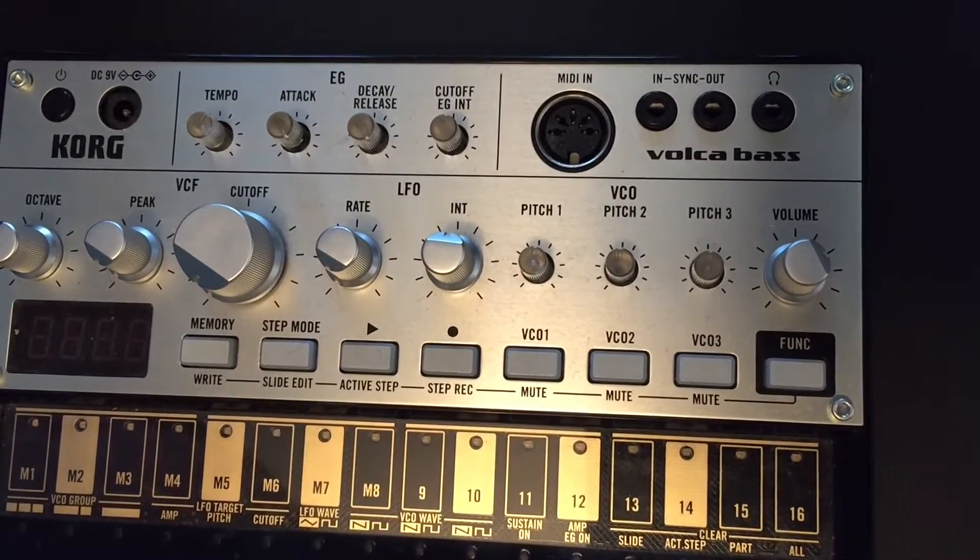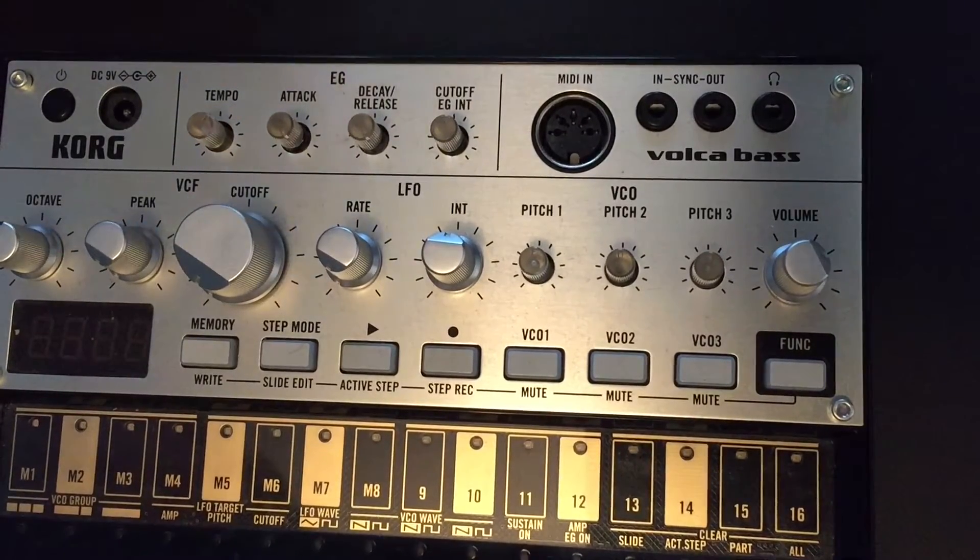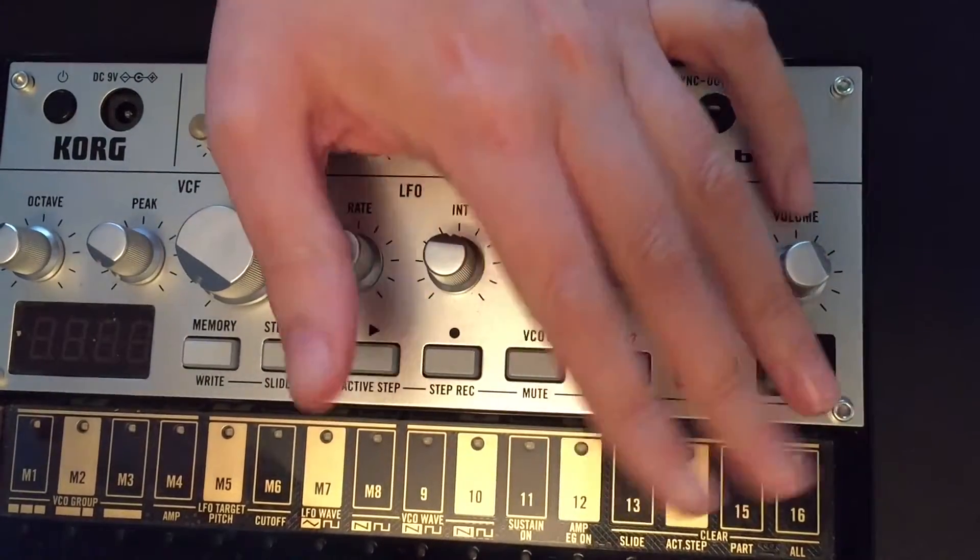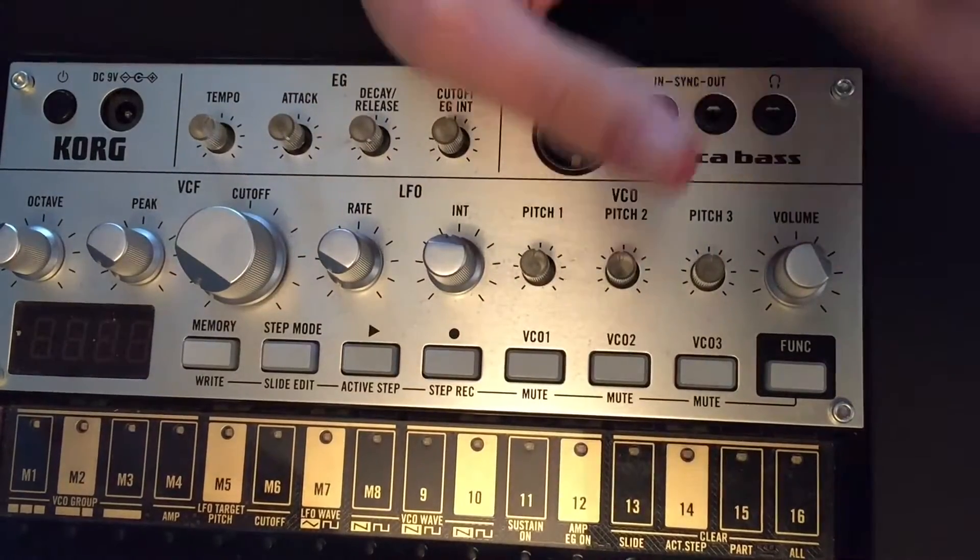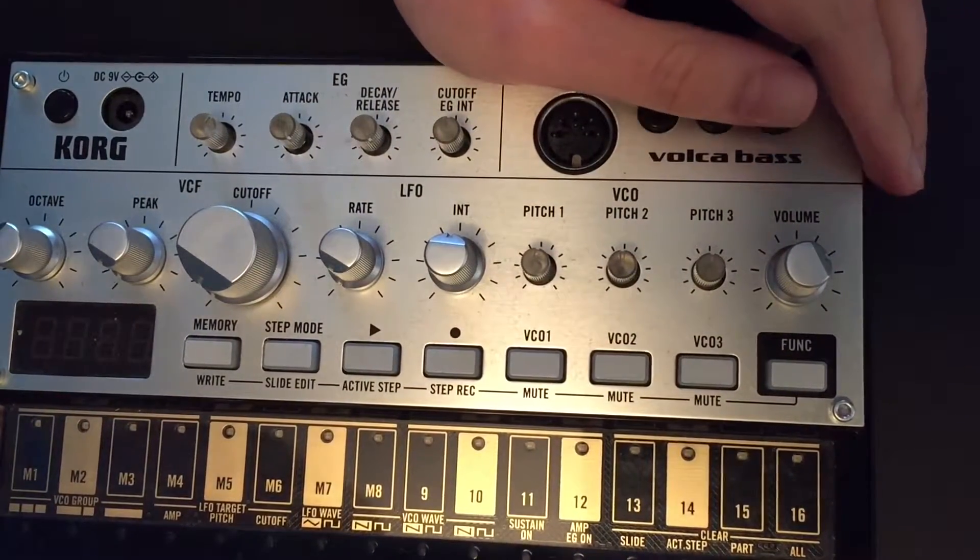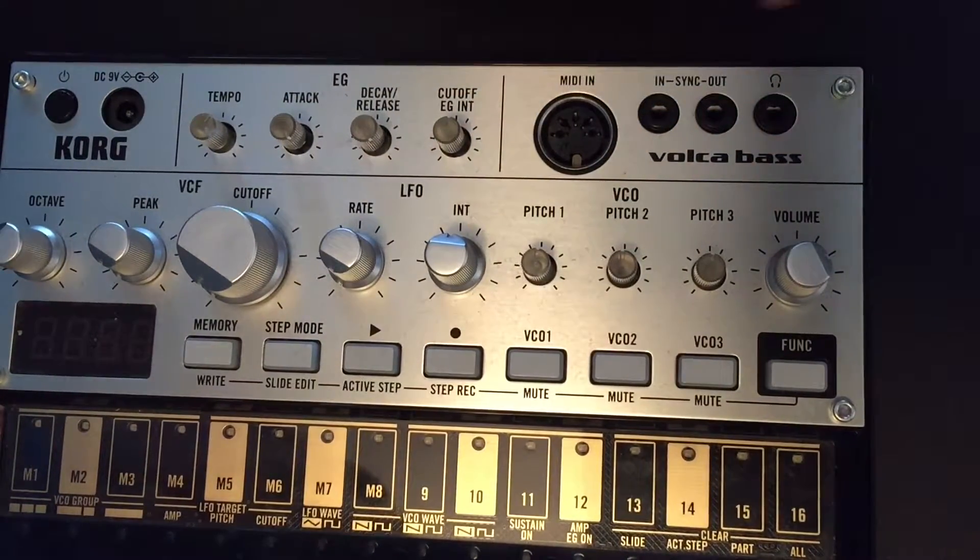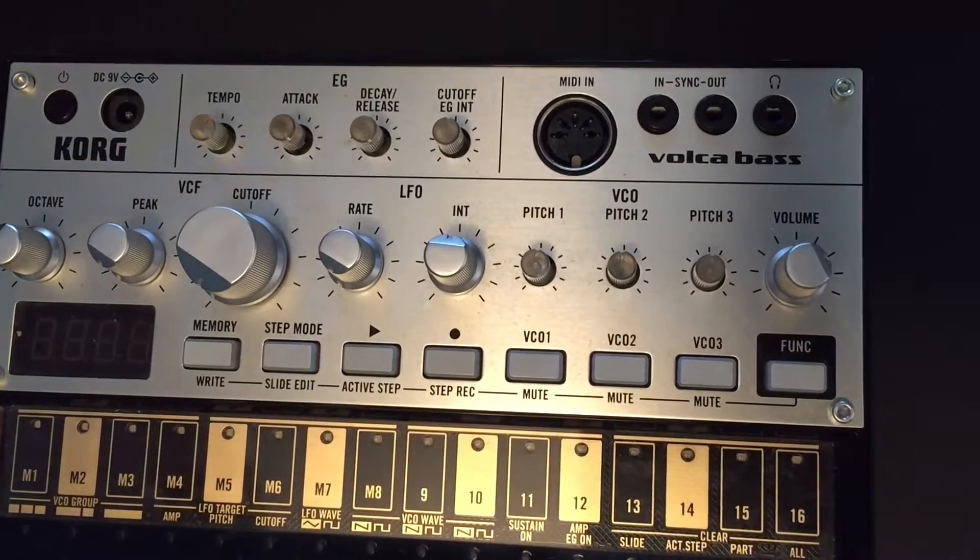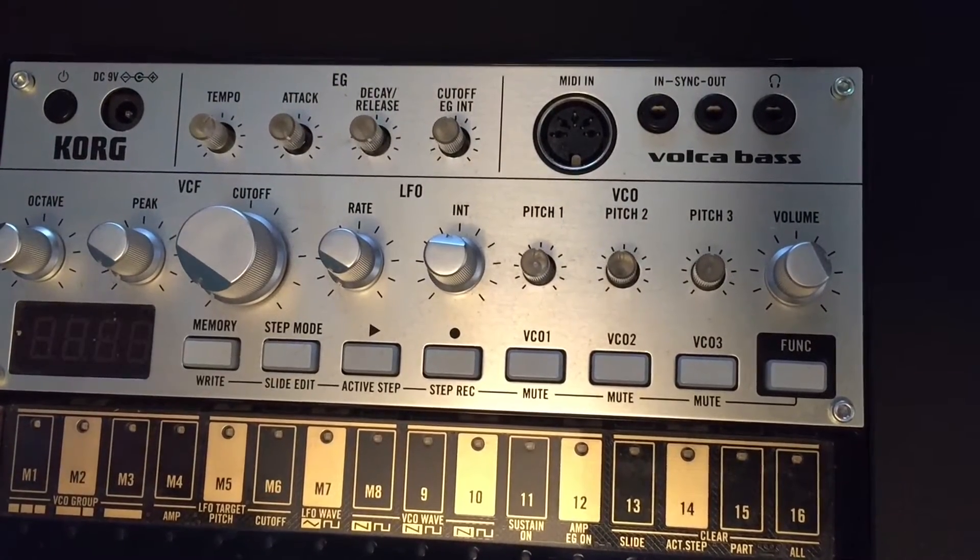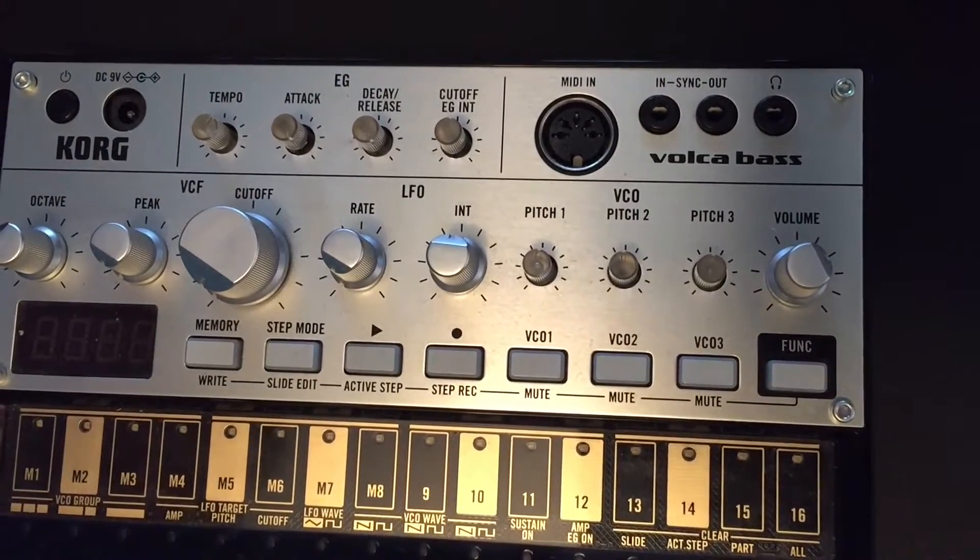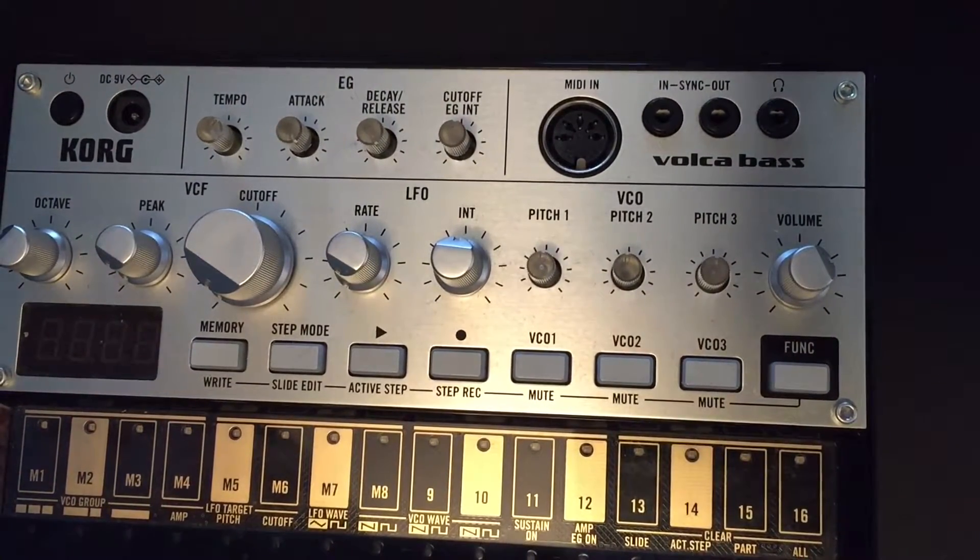In my other video, I talked about how to hook up the Volca Bass to the computer. Some of you had questions about sound not coming through properly or being at really low volume.